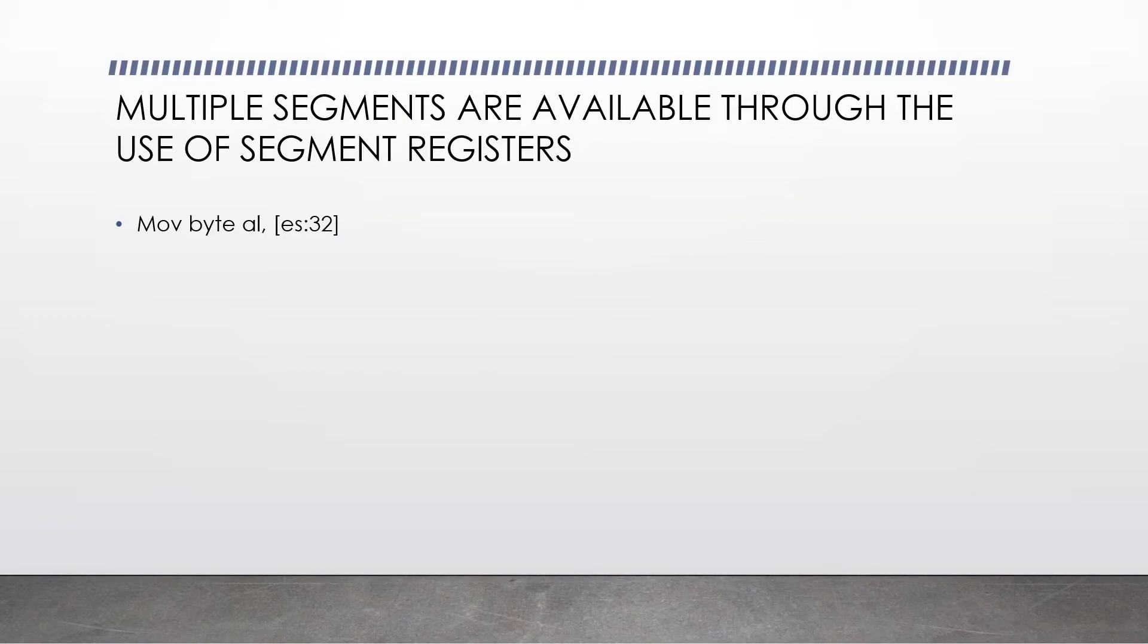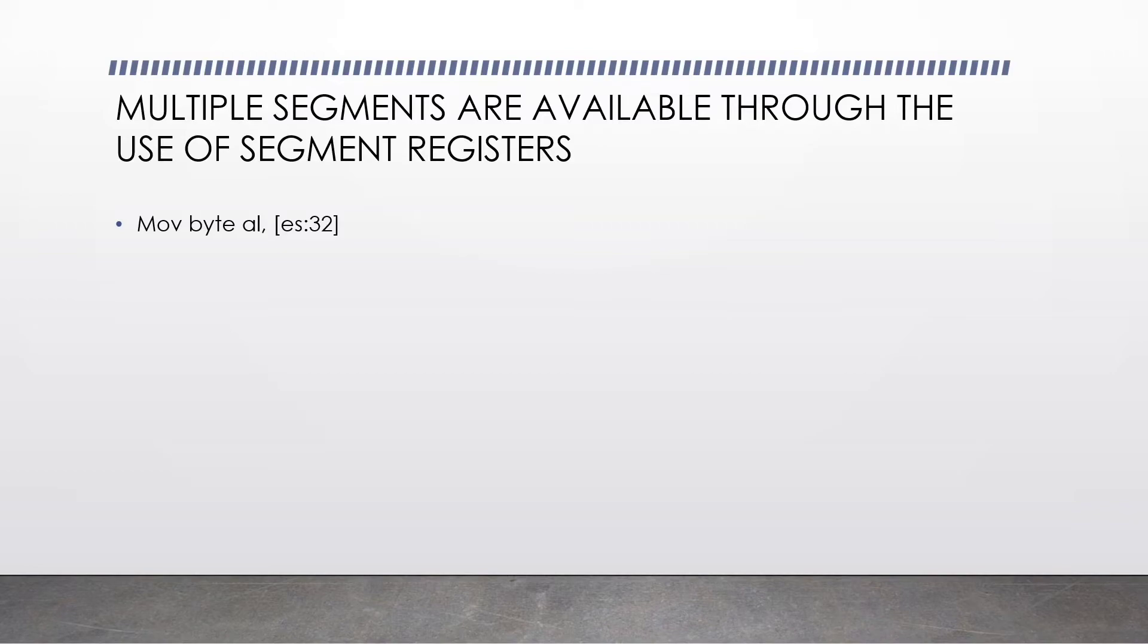Multiple segments are available through the use of segment registers. Take this assembly instruction for example: move byte al es 32. So this is our extra segment. The absolute offset in RAM that it will get one byte of data from will be the extra segment multiplied by 16 plus decimal 32. We can do the same for the data segment or the stack segment.